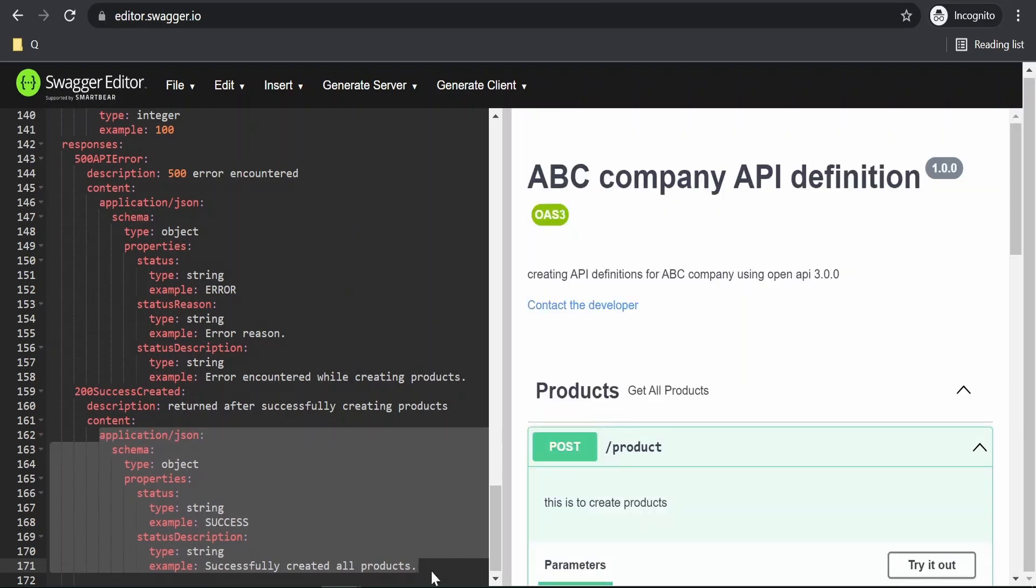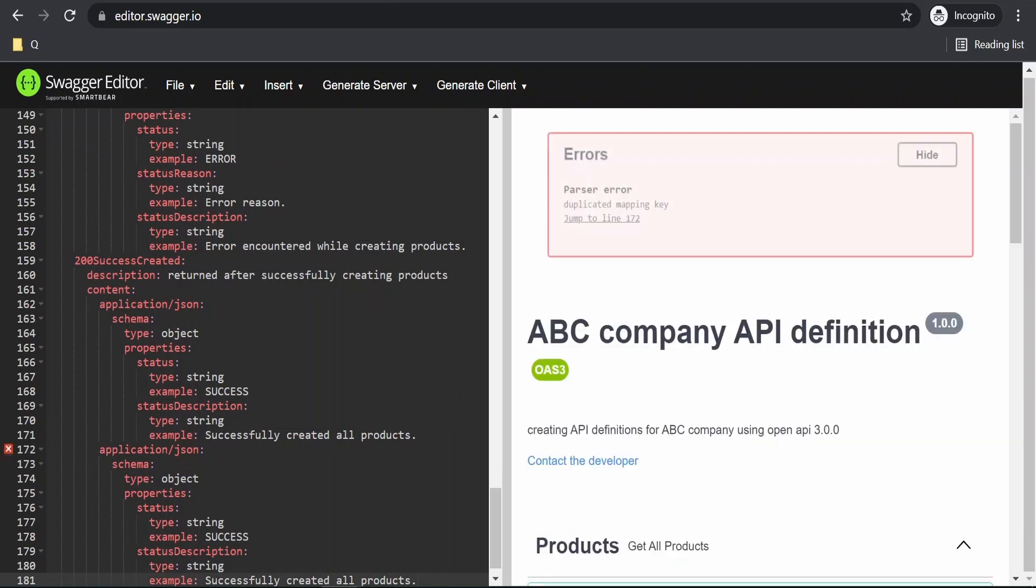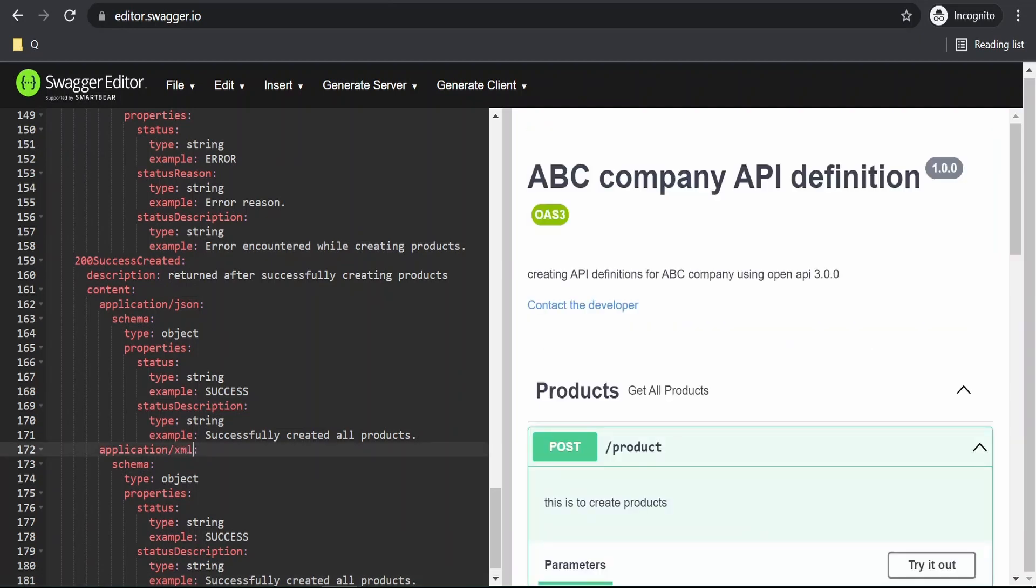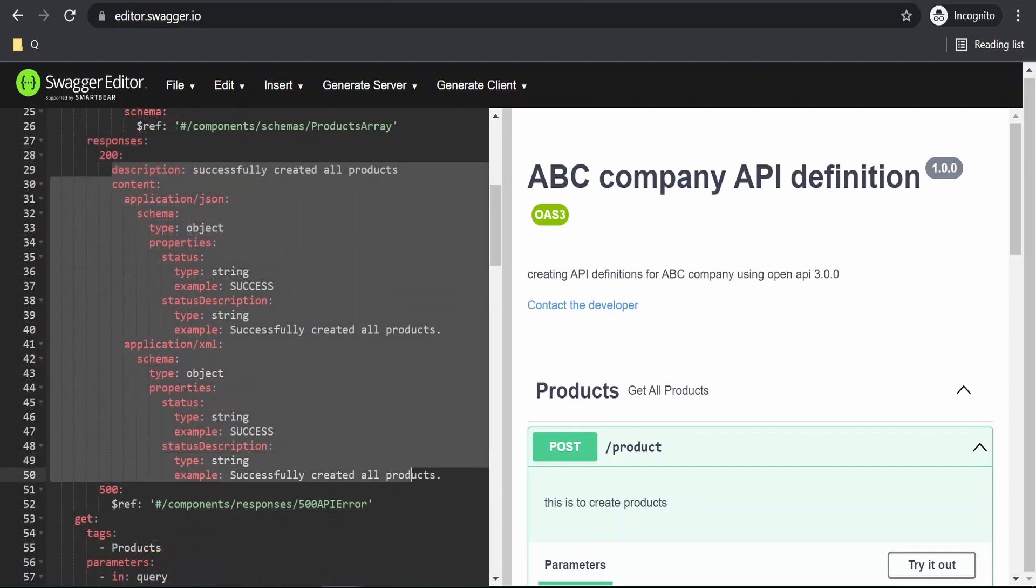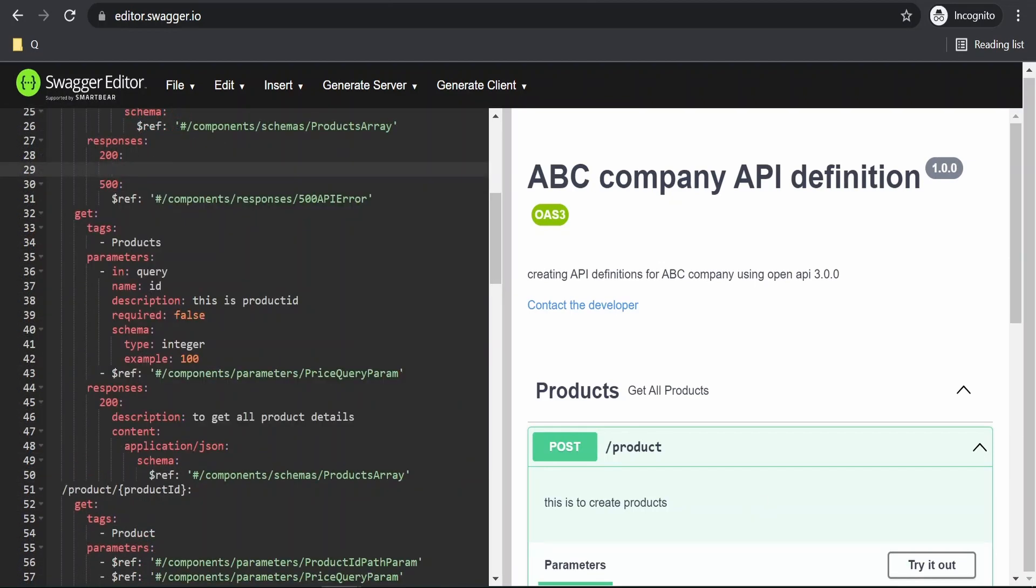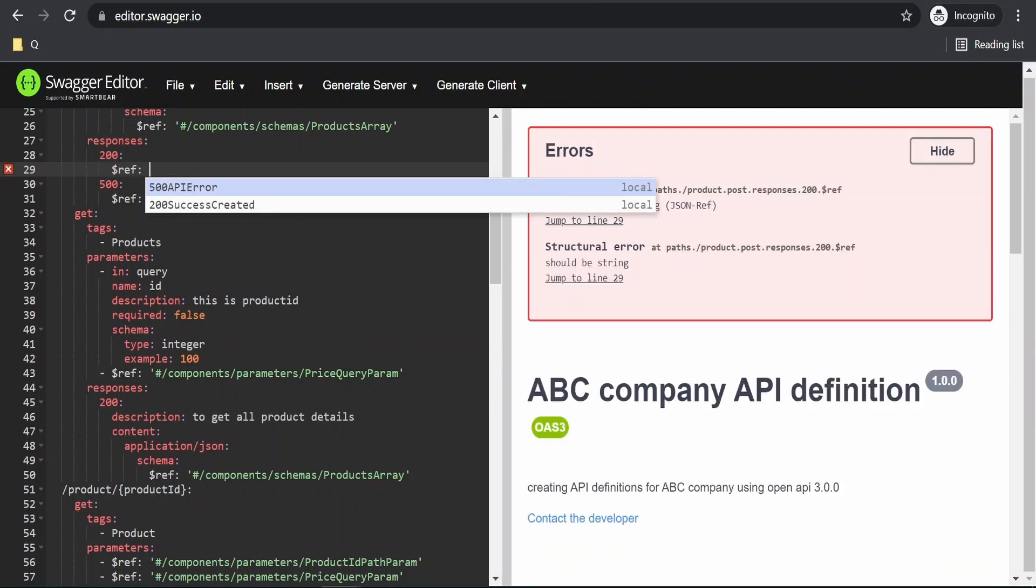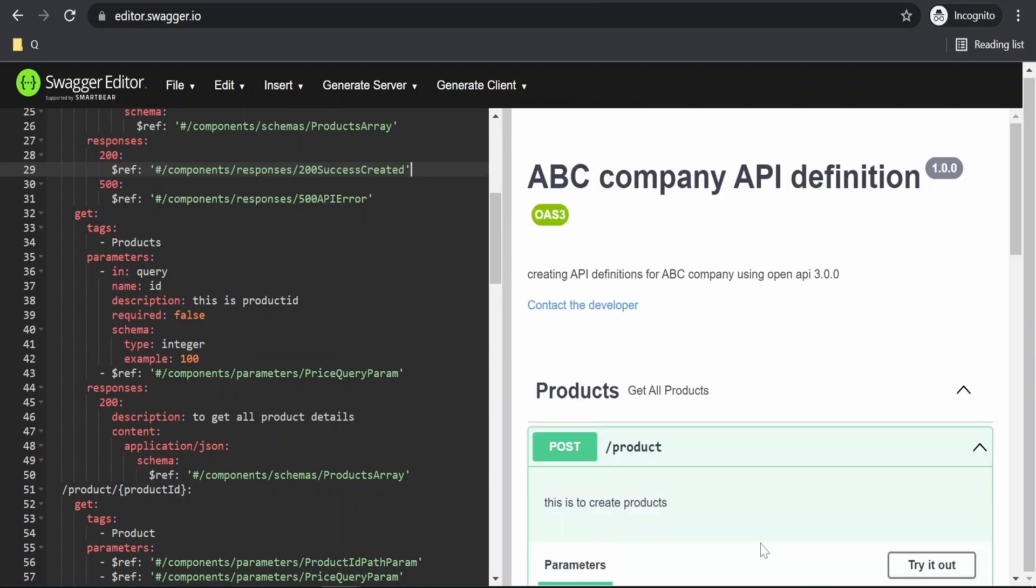Let me create for XML as well. Now, I will remove everything over here and just use the reference. That is 200 success created.